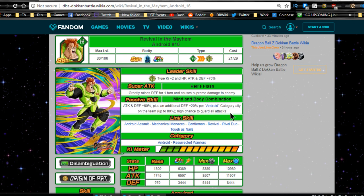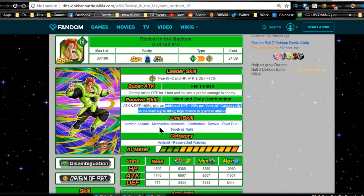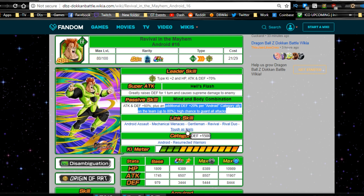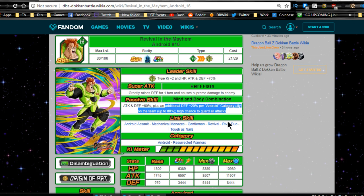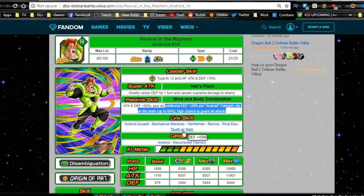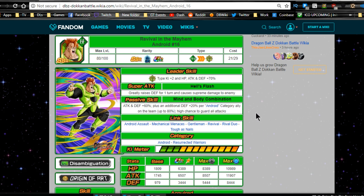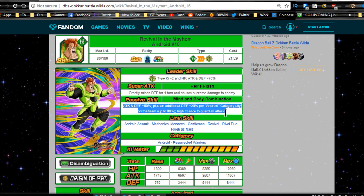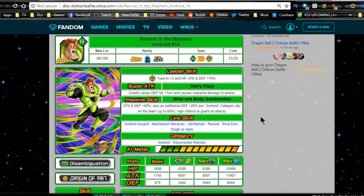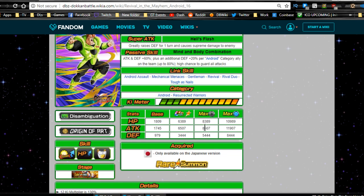Janemba doesn't have the huge defensive buffs. Link skills are Android Assault, Mechanical Menaces, Gentleman, Revival, Rival Duo and Tough as Nails. He has some decent link skills. He is more oriented towards defense instead of being towards attack. As you can see from his links and from everything else that he does, I think the only thing that he is missing that the Janemba would have is a chance to dodge.